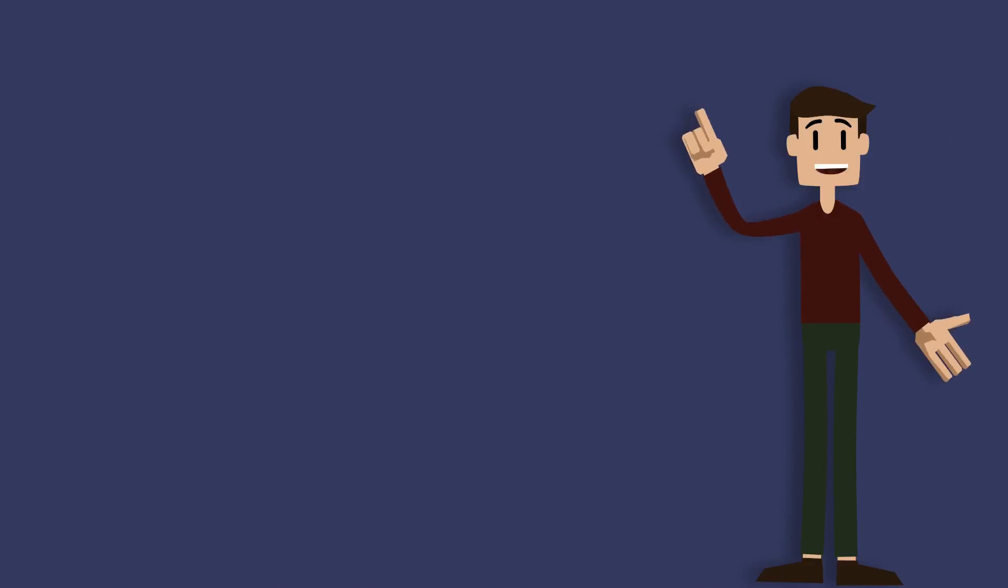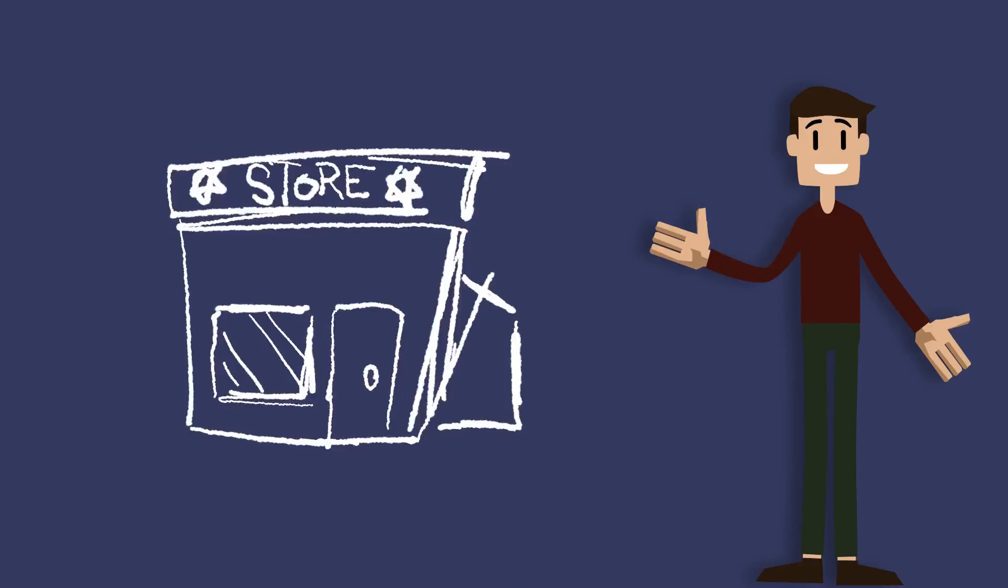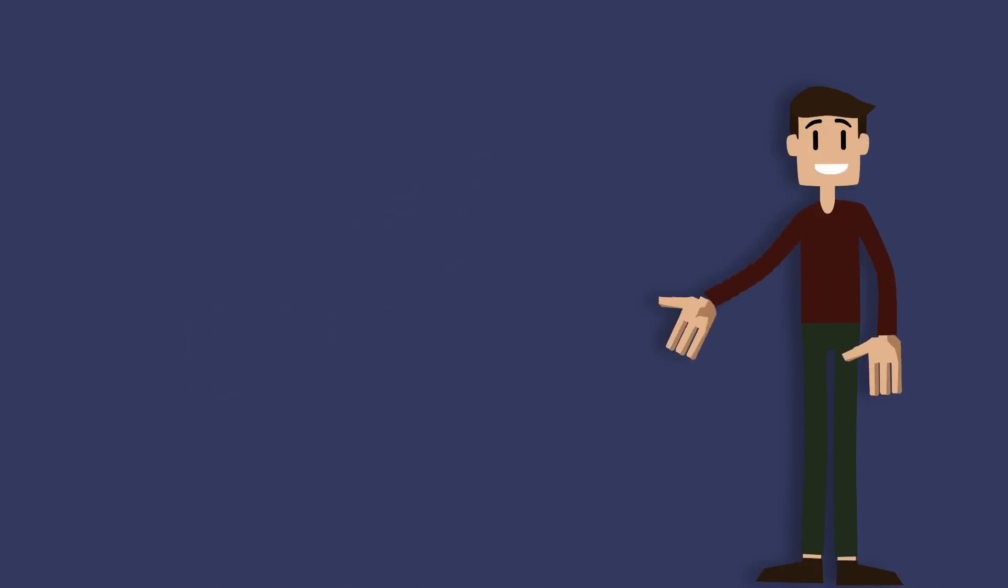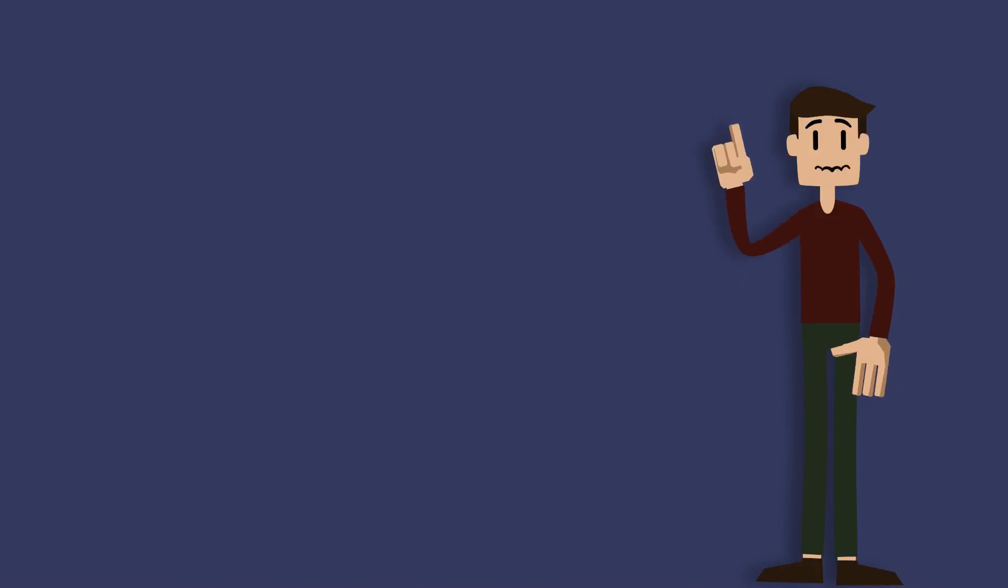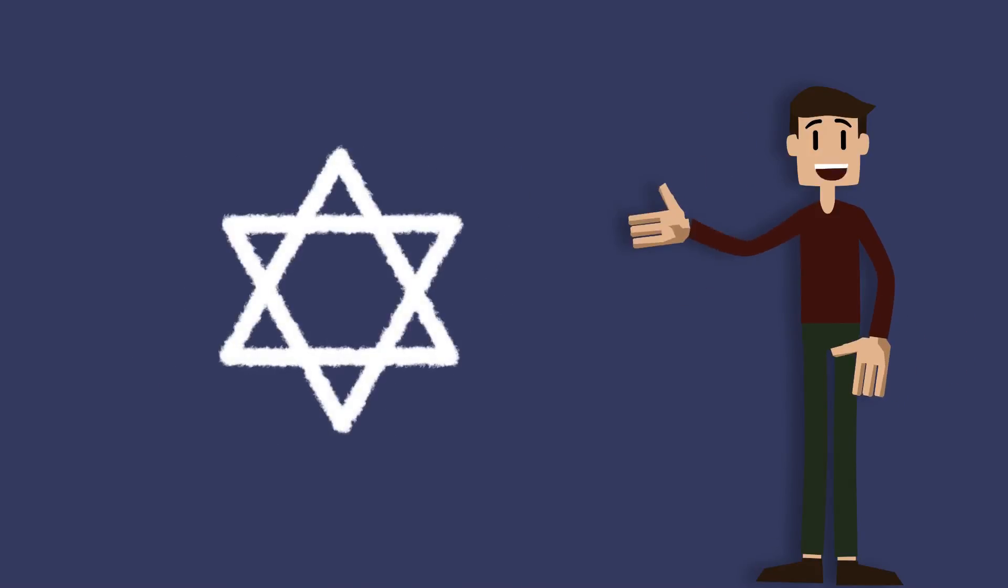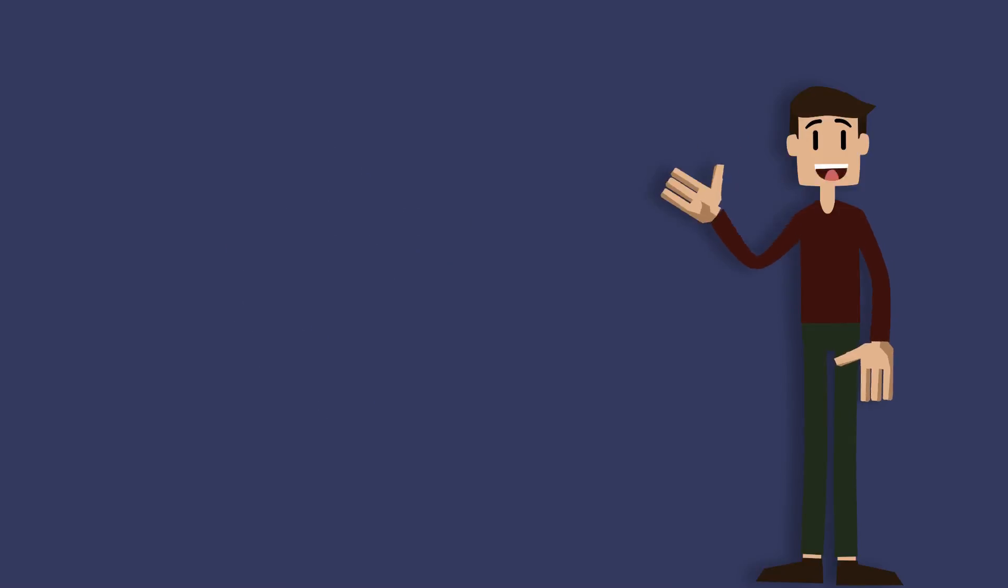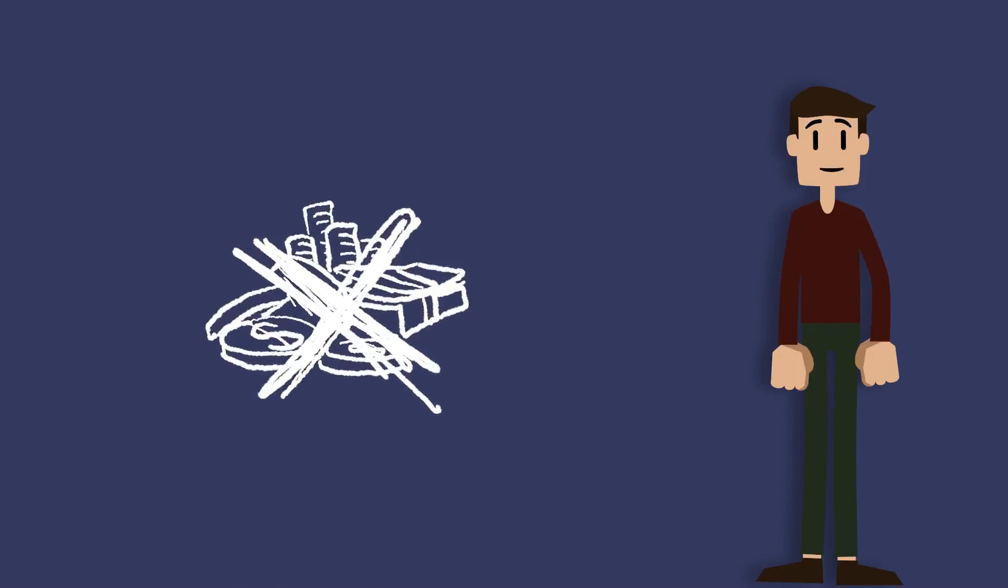At first he took away the right to own a business. Then they had to wear an armband featuring the Star of David, and if they did not comply they would not be allowed to buy or sell anything.